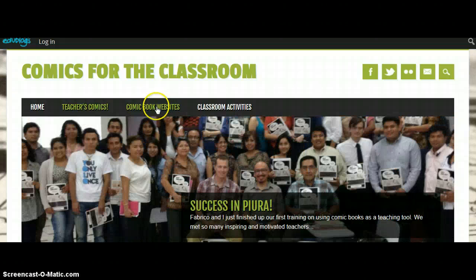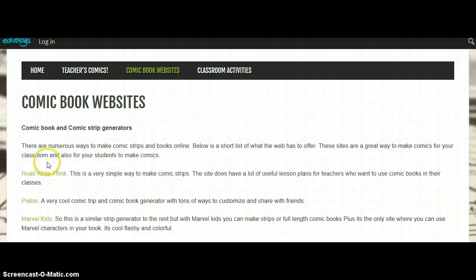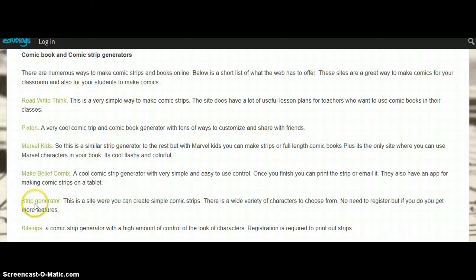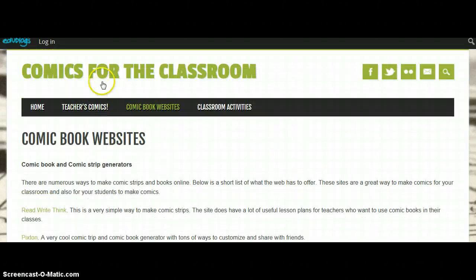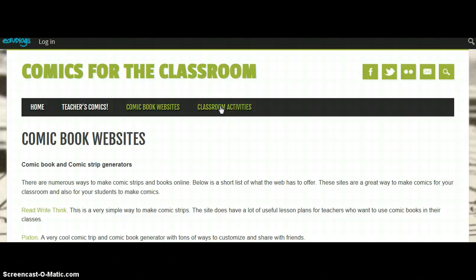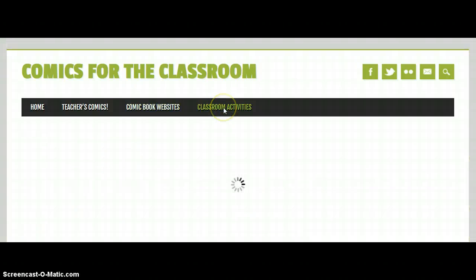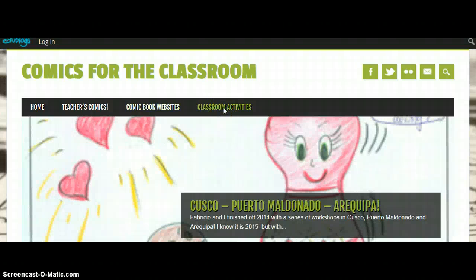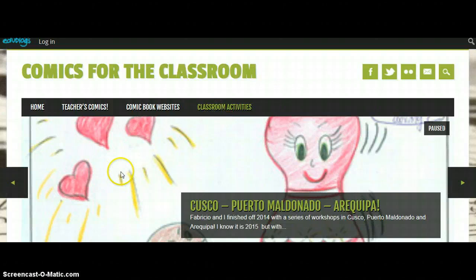We also have comic book websites. Let's click it — there are different ones, and later I am going to show you some of them. These are for creating comics, using comics, and reading comics. And we have our classroom activities. The activities that we have done here in the workshop are here.